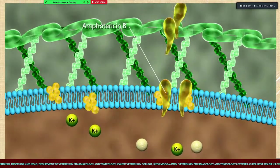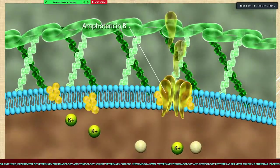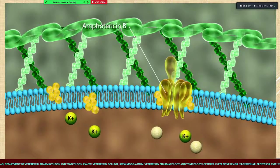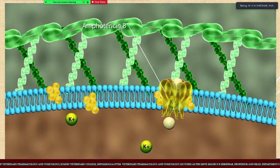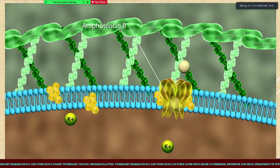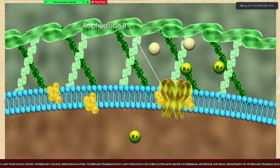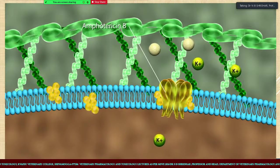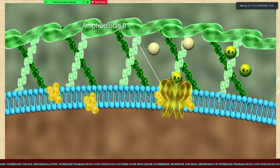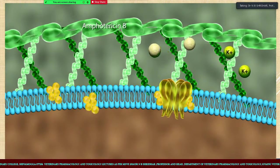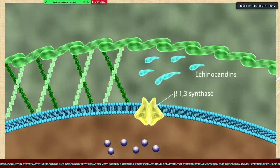Whereas Amphotericin B, the drug we are dealing with, comes inside the fungal cell and hampers the potassium-hydrogen ATPase pump. This alters the potassium-hydrogen ATPase pump and because of this the fungal cell membrane is destabilized.